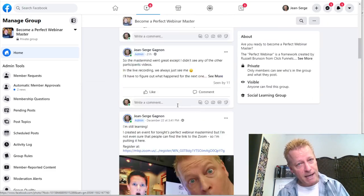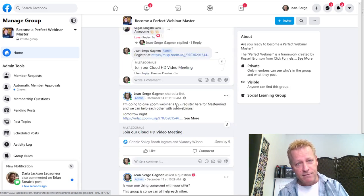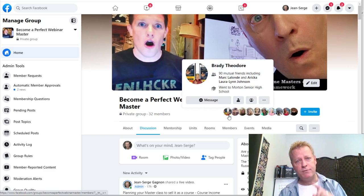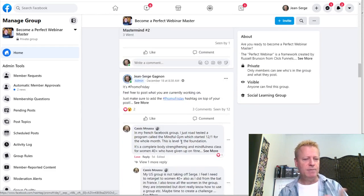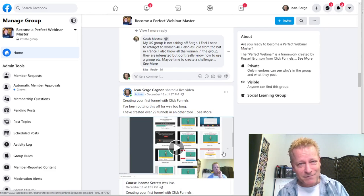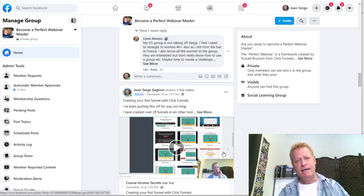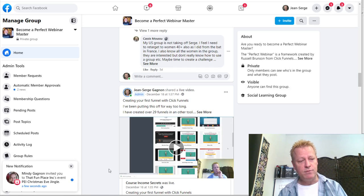You can become a master of the perfect webinar framework — that's what this group is all about. So you've got to create a group around your topic where people can join and engage. I'm probably not active enough on Facebook right now, especially during the holidays, but that's number three: create your own group.